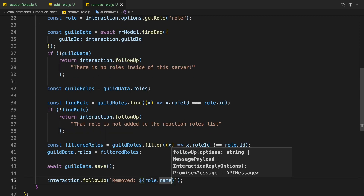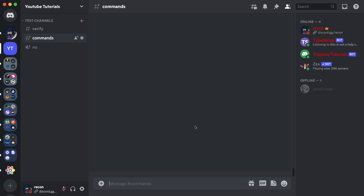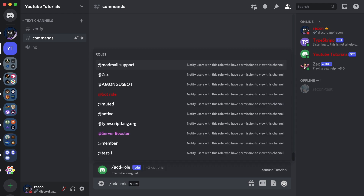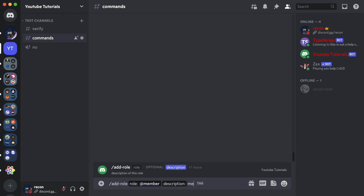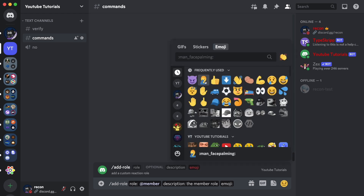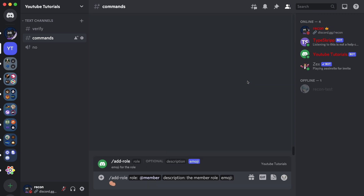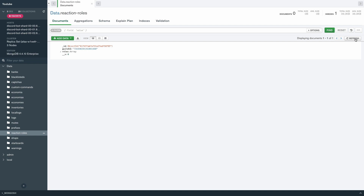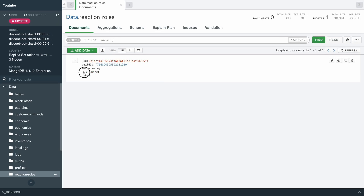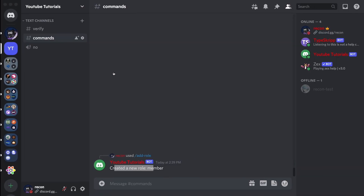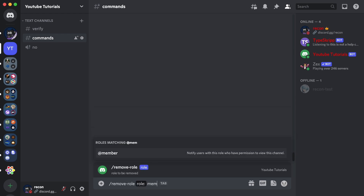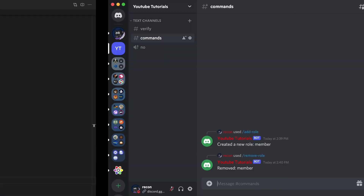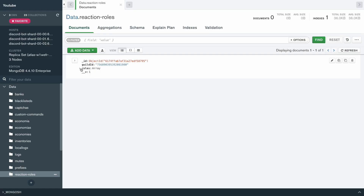All right, let's test this out first. So if you encounter any errors it will be easier to debug. We can start by creating a role with slash add-role, adding a member role, a description 'the member role', and a potato emoji. As you can see, it says 'created a new role: member.' Going to our database and refreshing, we have our roles object with role ID, role description, and role emoji — working just fine. Now if I try to remove the role by doing slash remove-role and selecting the member role, we go to the database, refresh, and there's no more data in the roles array.